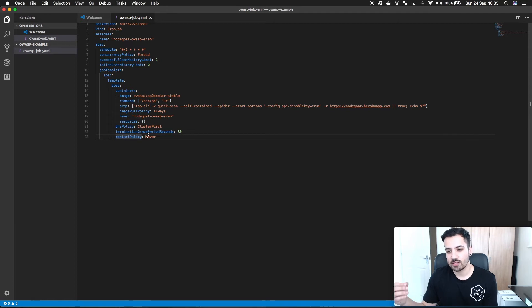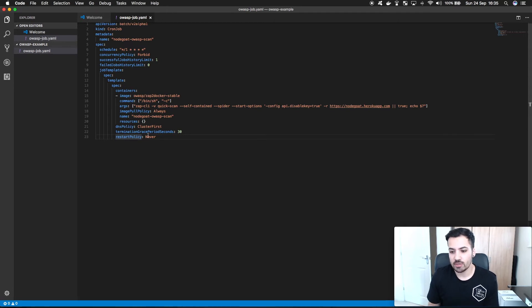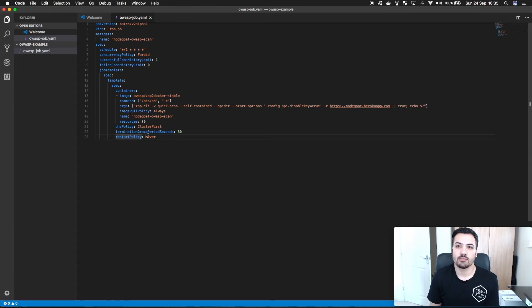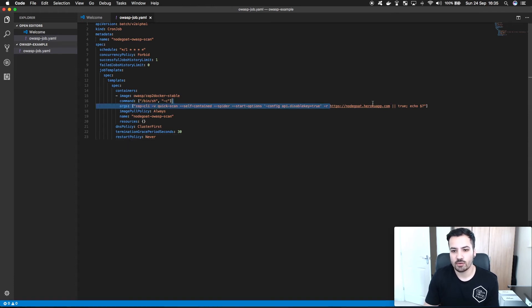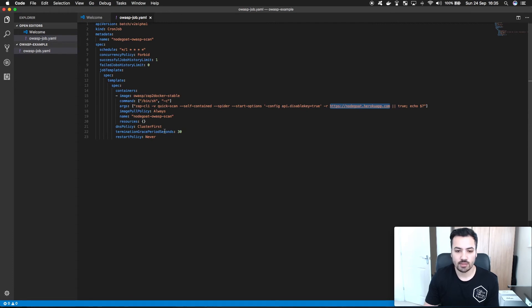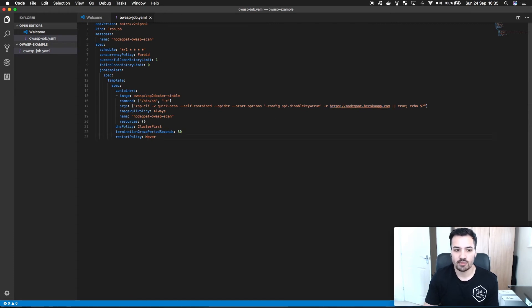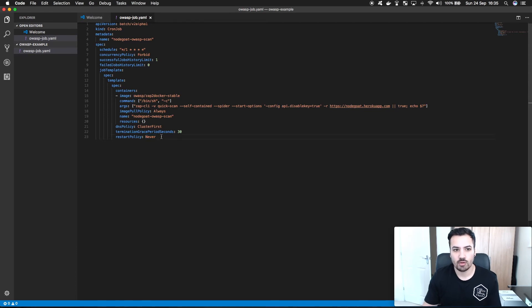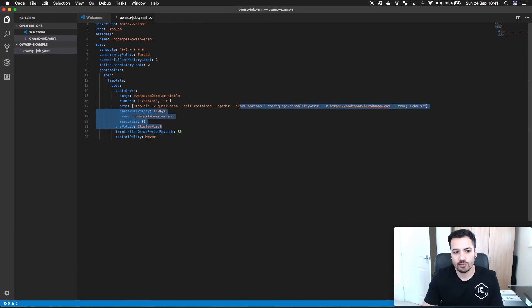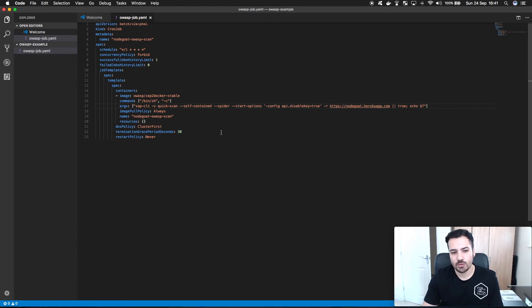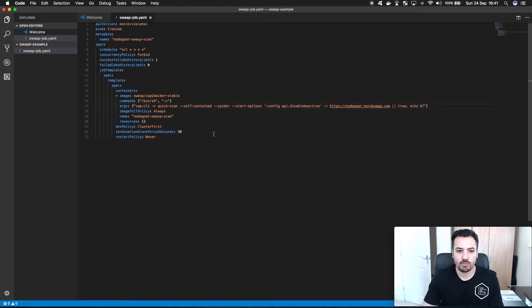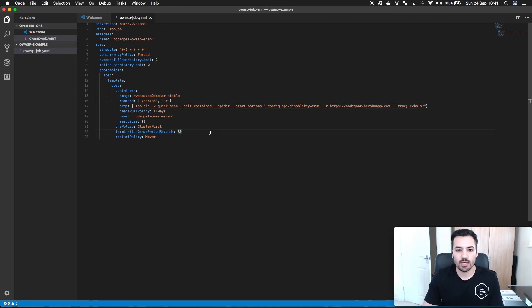Restart policy is never. So if it does fail that pod for some reason, maybe it can't pull down the image or maybe this URL was not available, it would have failed and then it would have tried again. In this case I didn't want it to restart. So this is the job. Now that I've taken you through this quick overview of how a job works and how I've built this proof of concept for OWASP, what I'm going to do now is deploy it to Kubernetes.